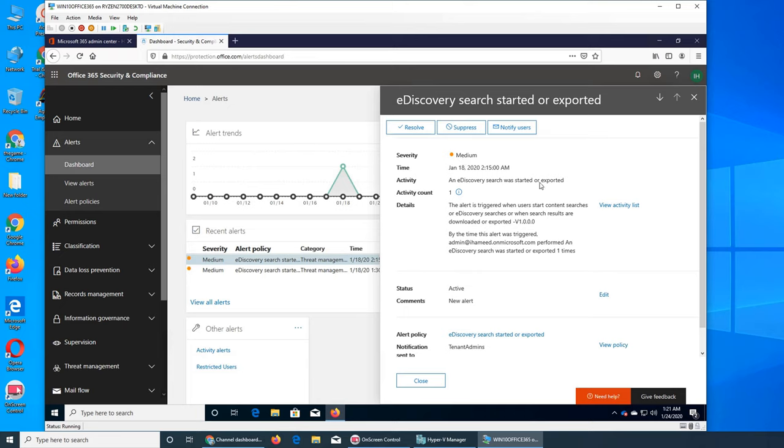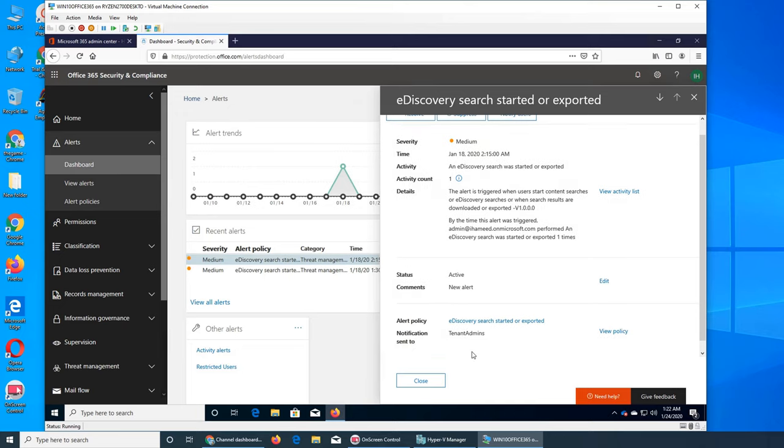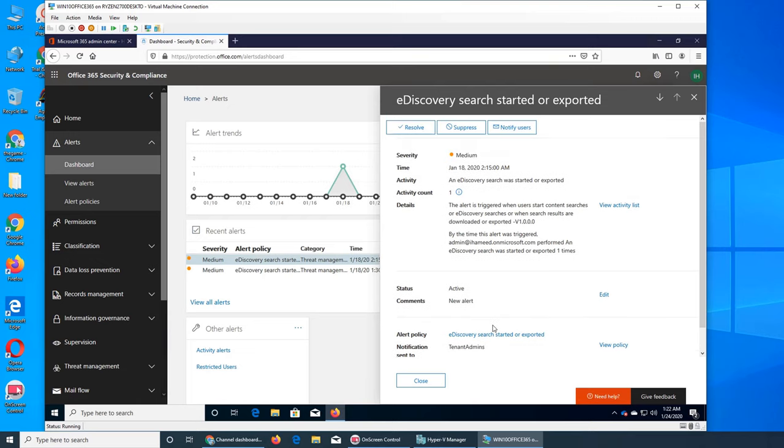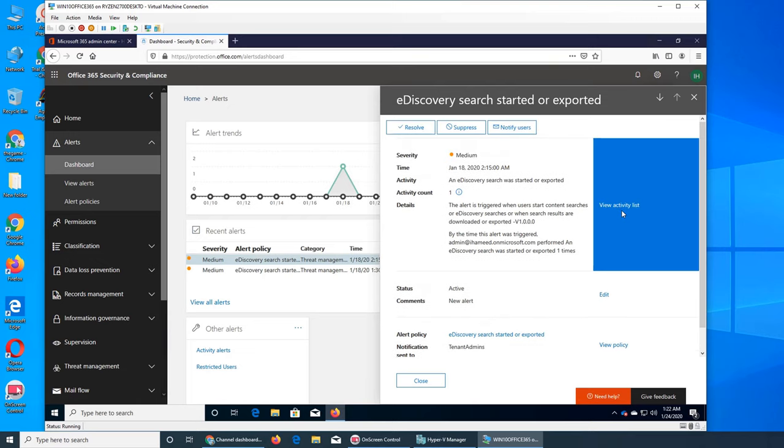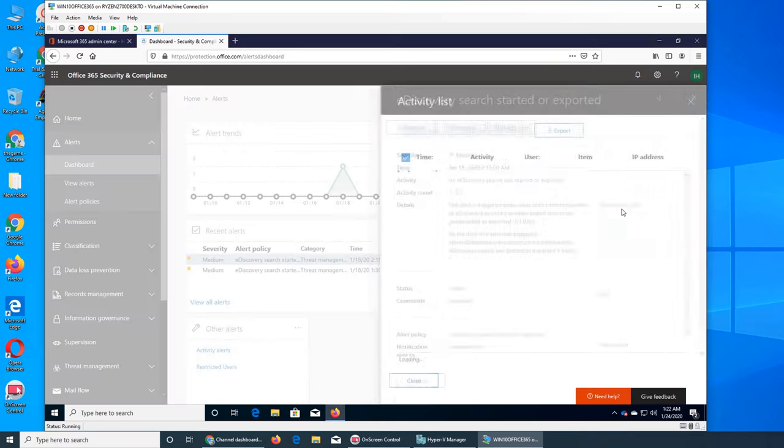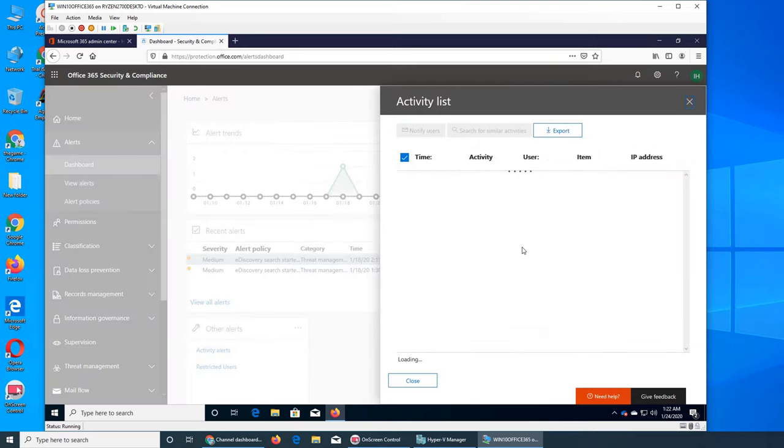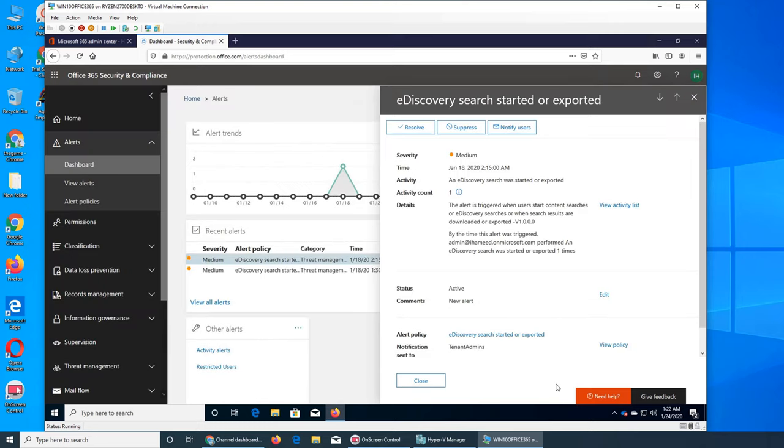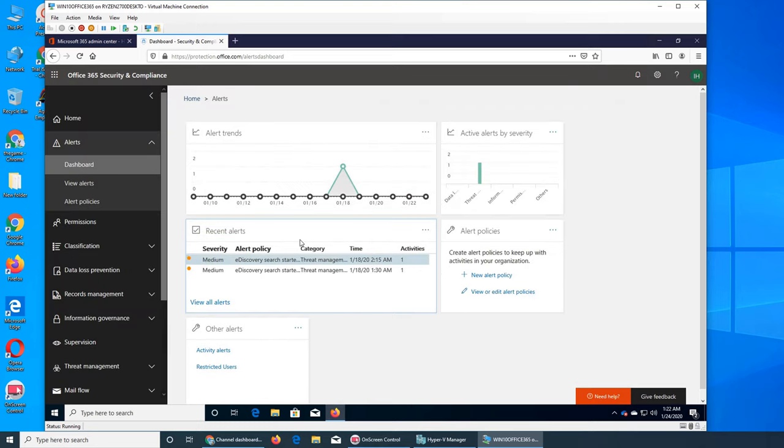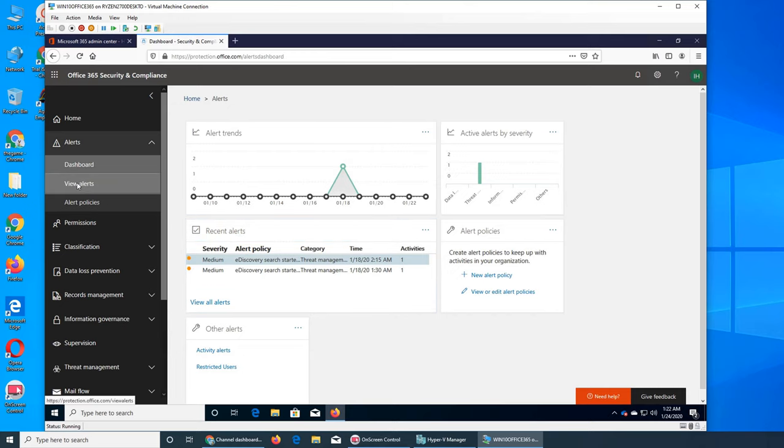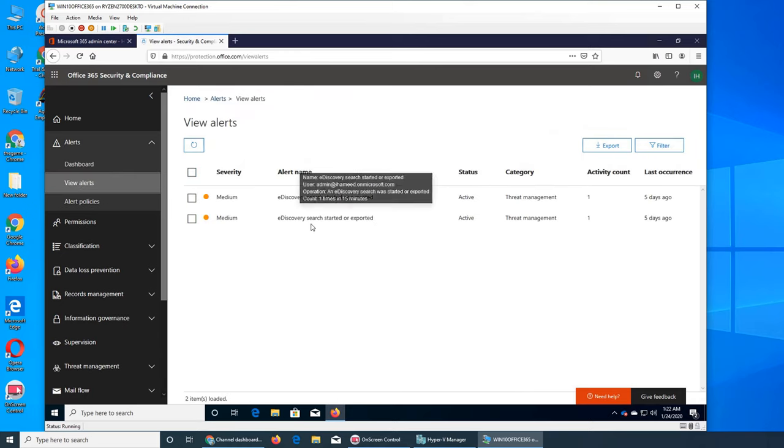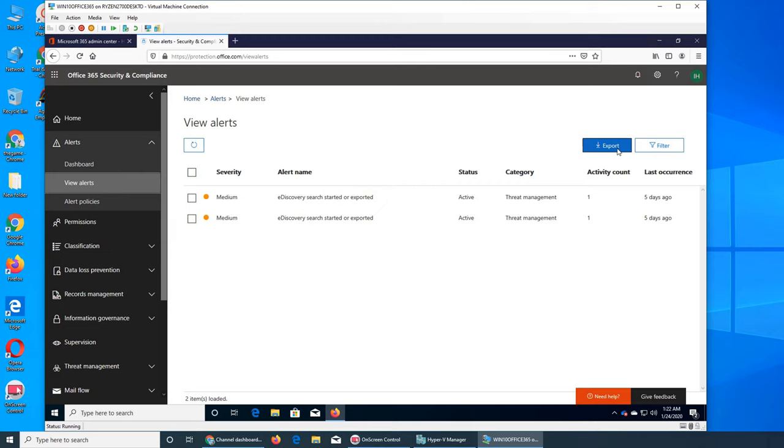If we click on this one, it's going to show you that medium severity was started, who ran it, and it was sent to someone. You can view the activity list and it will show you who started the search. This is from the Yammer video we did, so these are the alert trends.